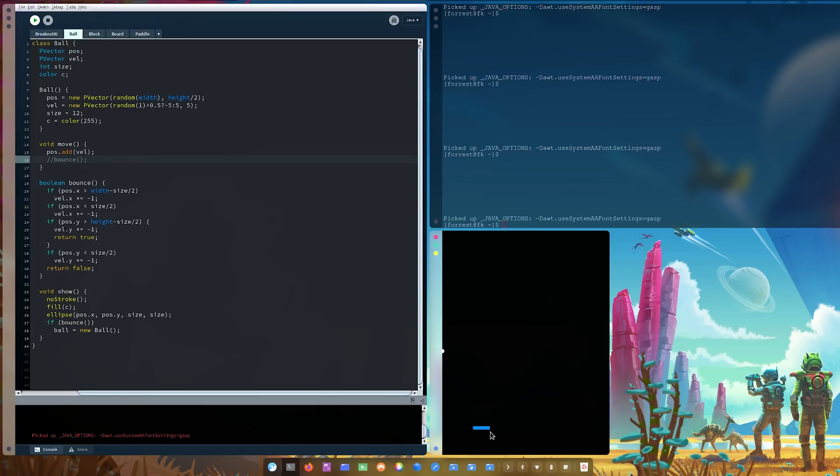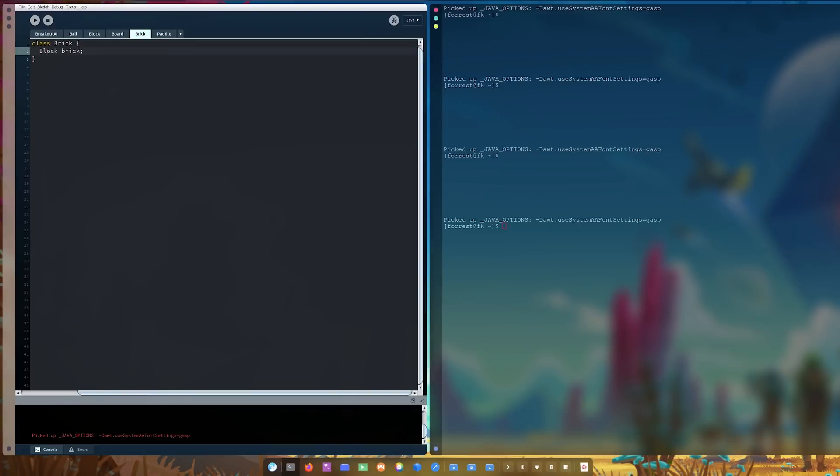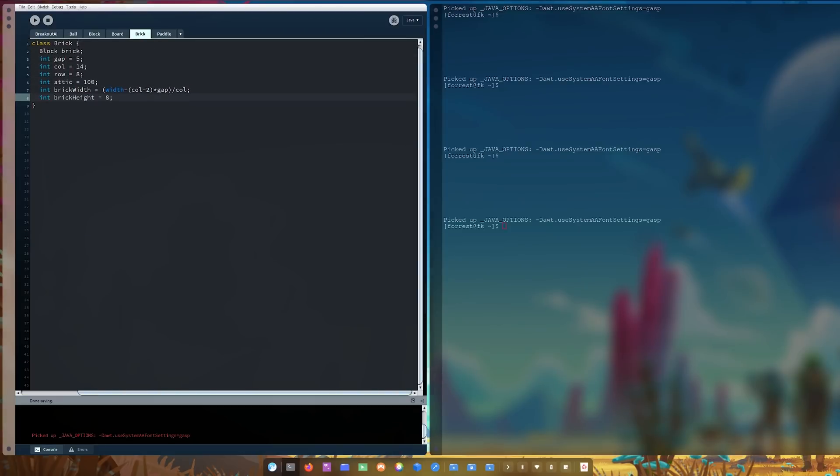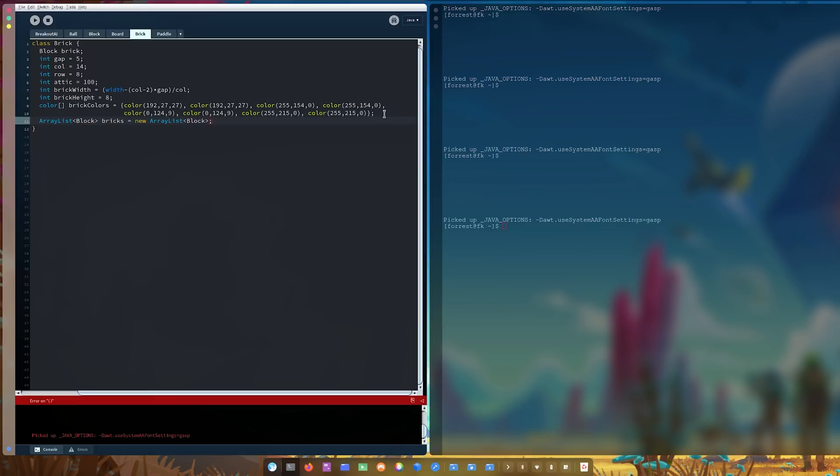Oh, wait a second. I'll fix this later. This is not, I'll fix this later. Let's create the bricks now. So I'm going to make these effectively in the same fashion that I made the paddle, except I'm going to have to put it in an array list and then yada, yada, yada. Just basic stuff.